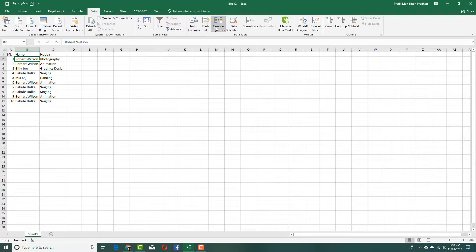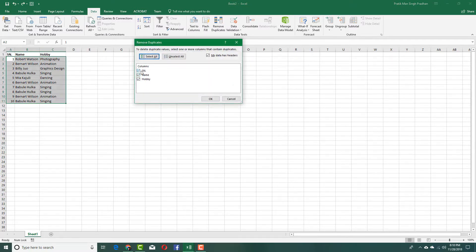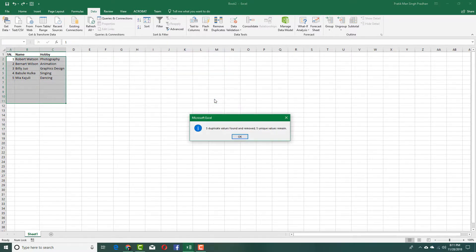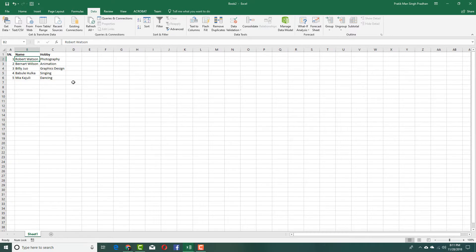I'm going to uncheck symbol number, so now it will only compare the name and the hobby. I'm going to press OK, and as you can see right there, it has removed all of the duplicates.